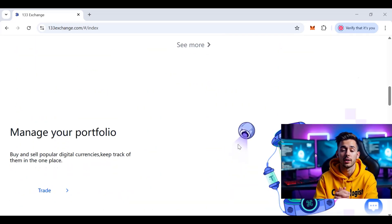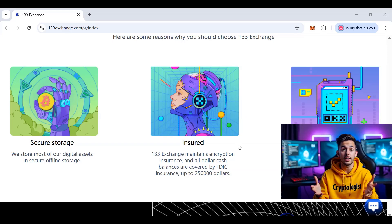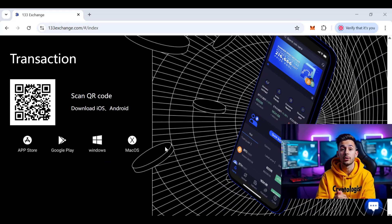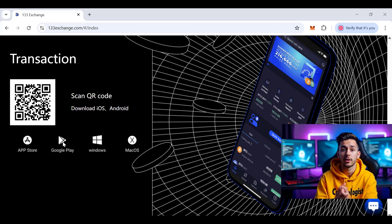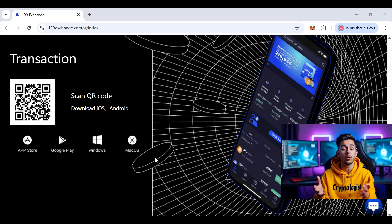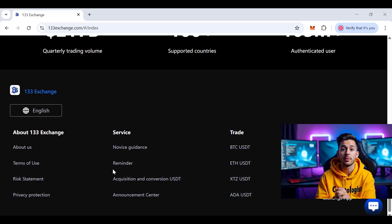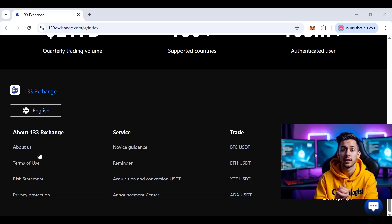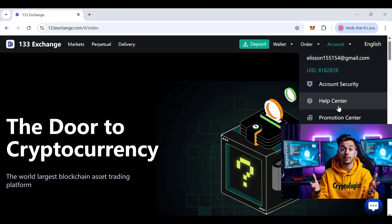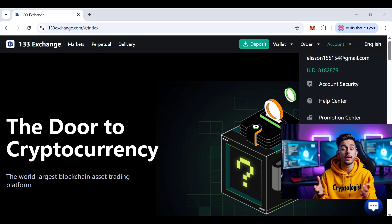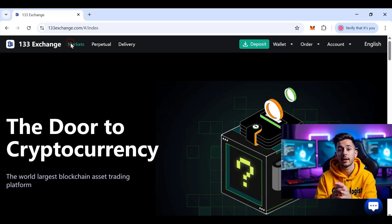Back on the home page, the platform is described as the most trusted and secure, and you can scan the QR code to download the app. At the top navigation you'll find your account, Help Center, Promotion Center, and Announcement Center. Under Orders, you can view all your order history.